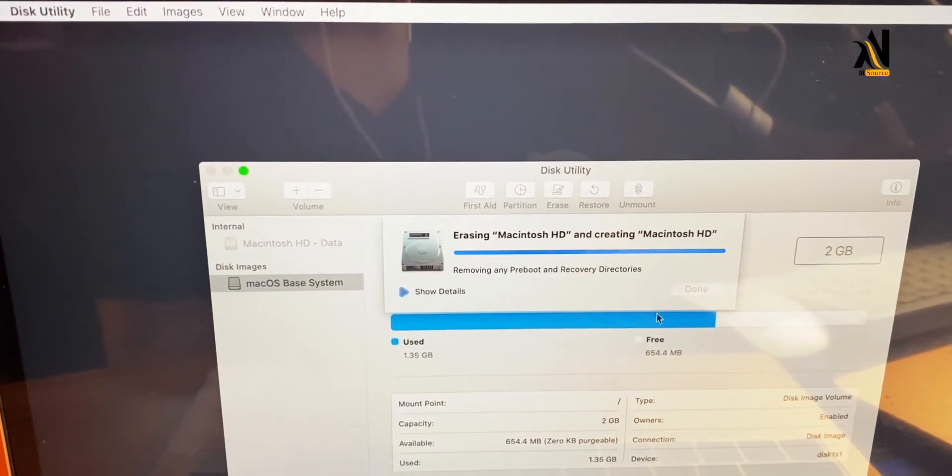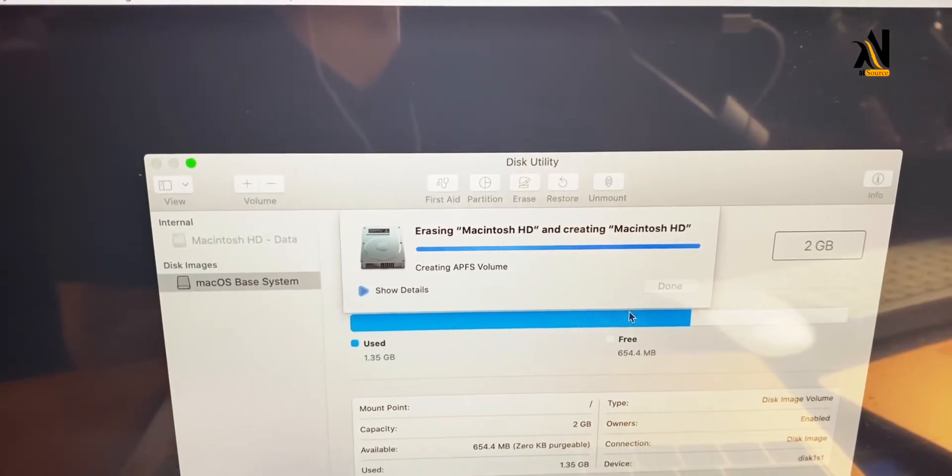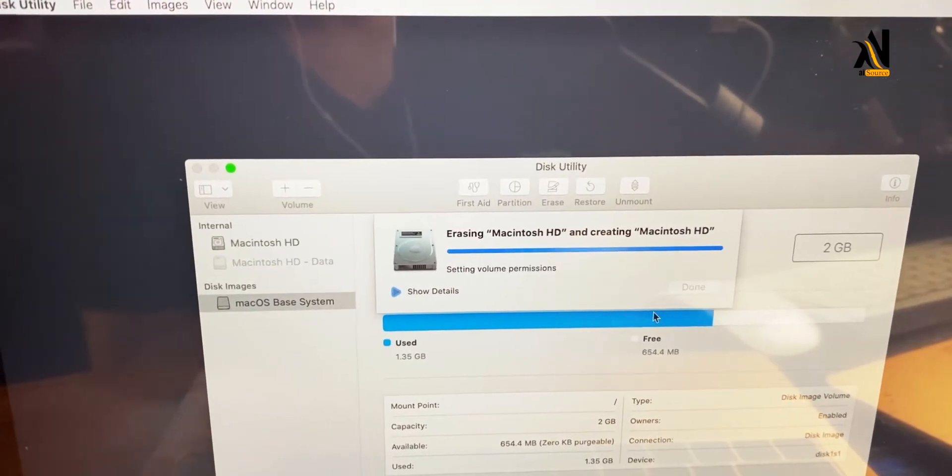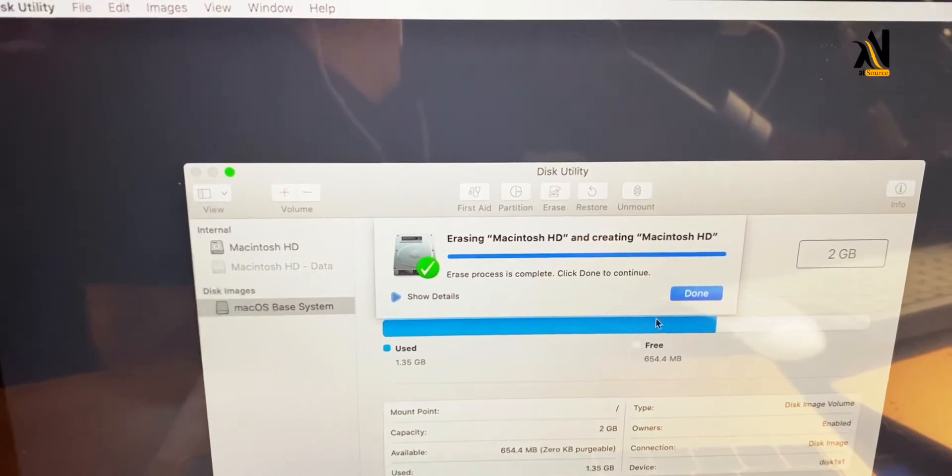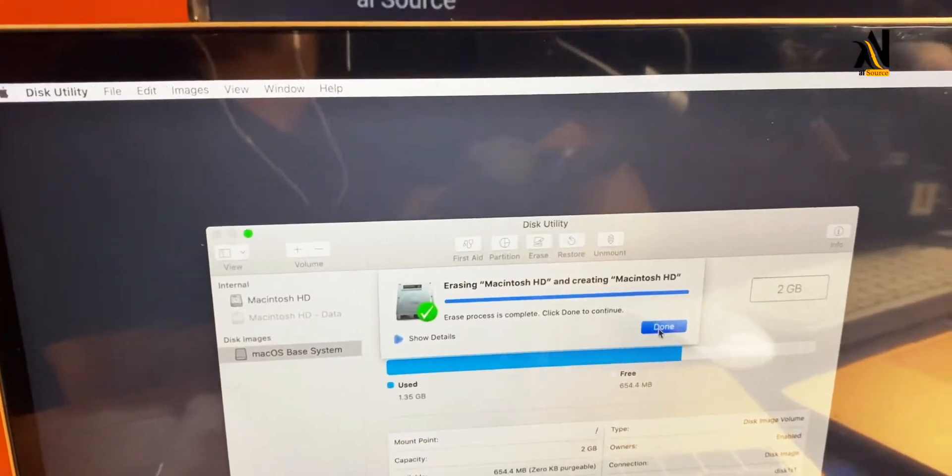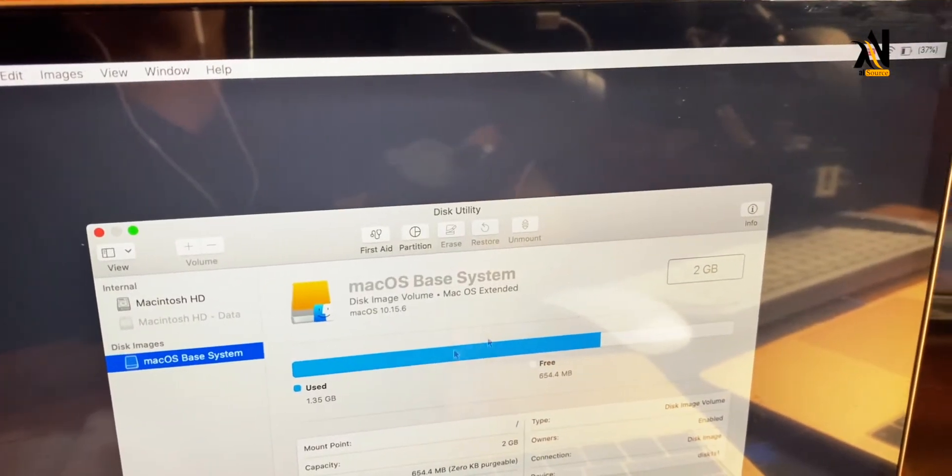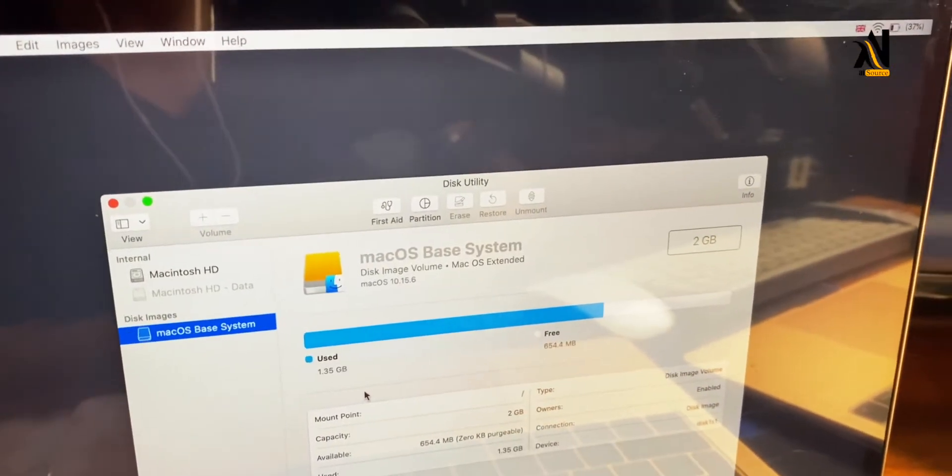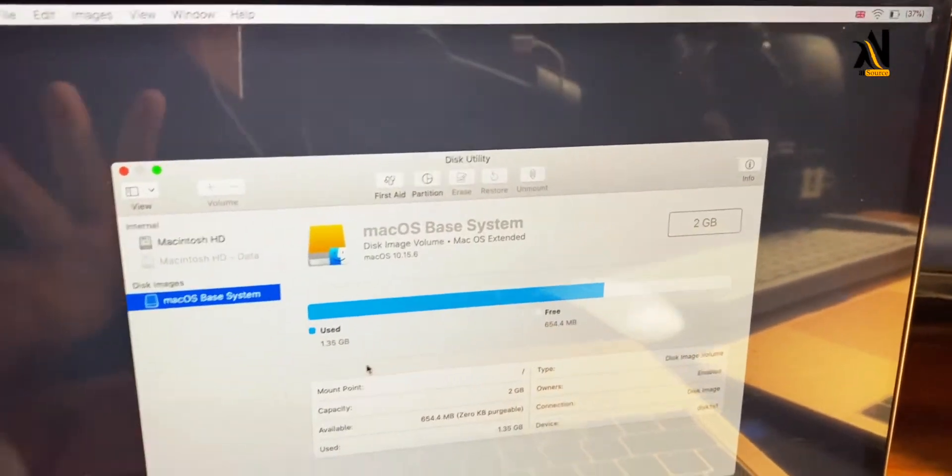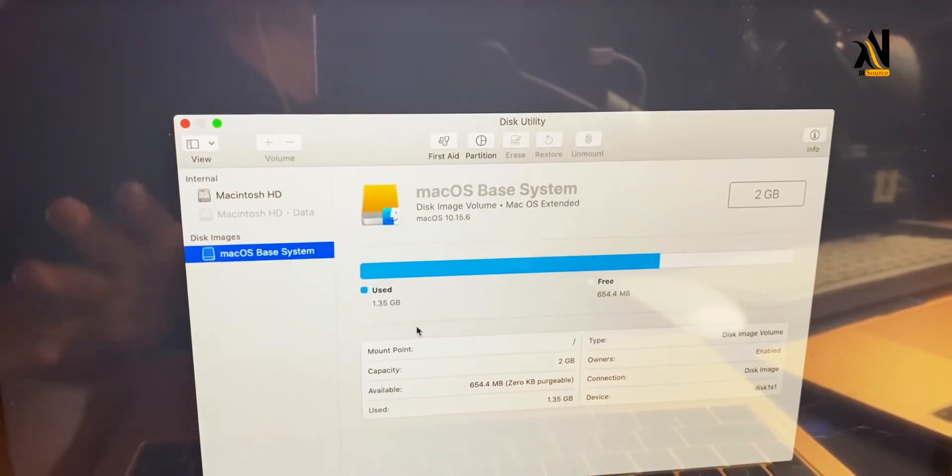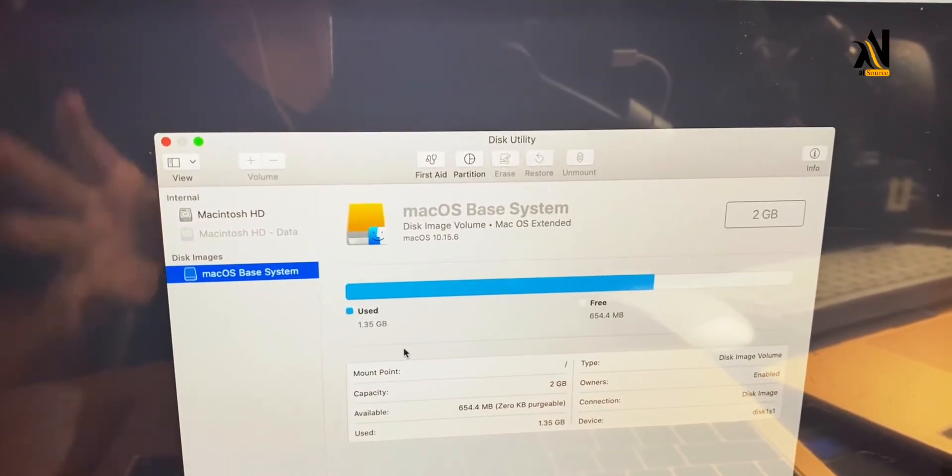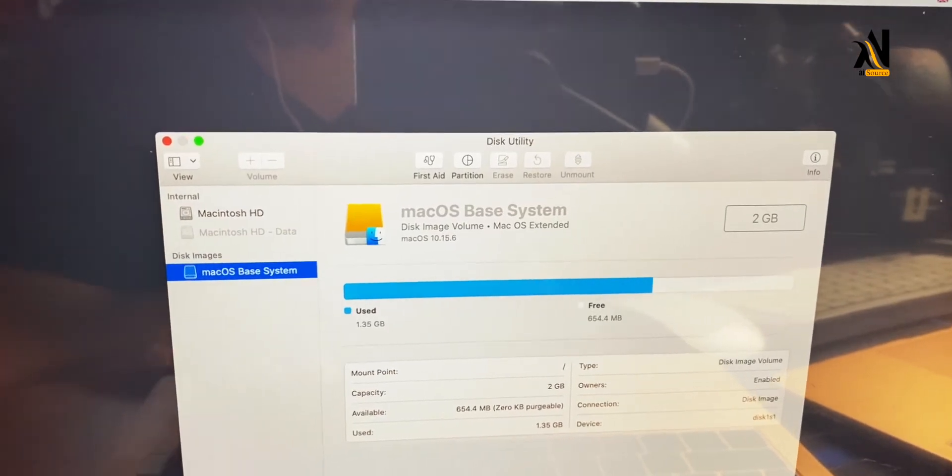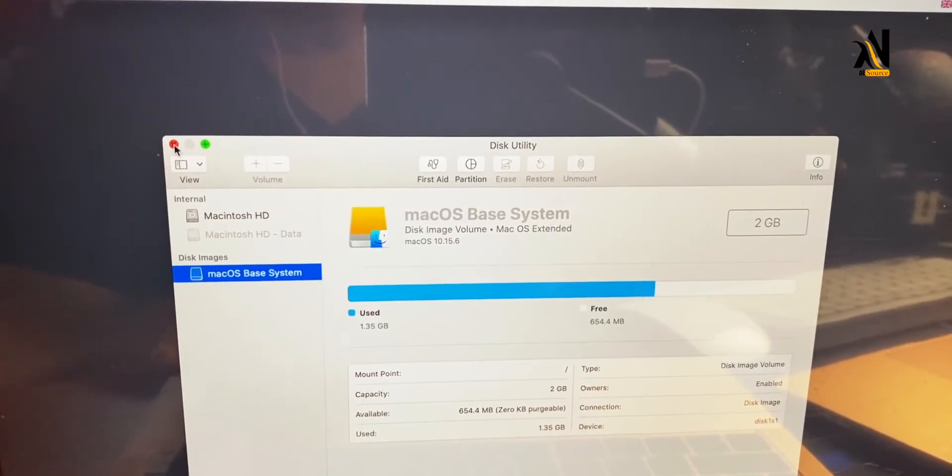After erasing and formatting the disk, we can close Disk Utility and proceed with the reinstallation.